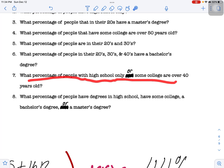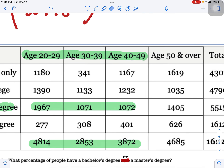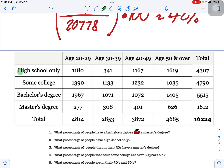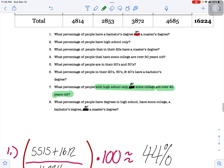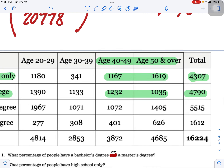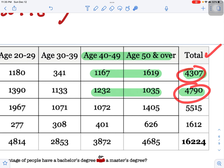Question seven asks: what percentage of people with high school only or some college are over 40 years old? High school only and some college are the two totals for the denominator. Over 40 for high school only — that's two numbers — and over 40 for some college — another two numbers. So we add all four of those numbers for the top, and the two education totals for the bottom.